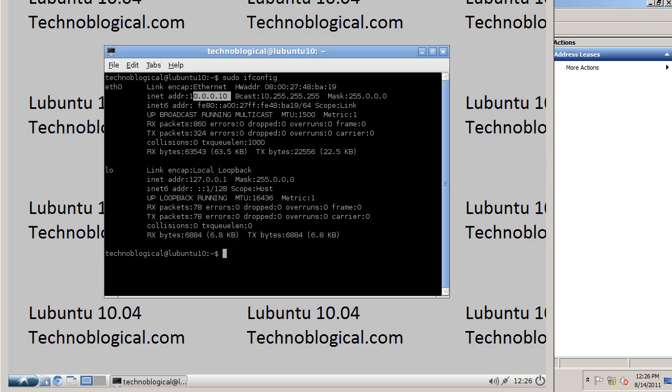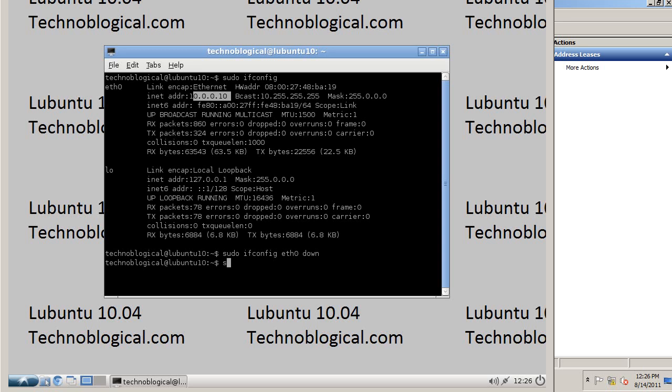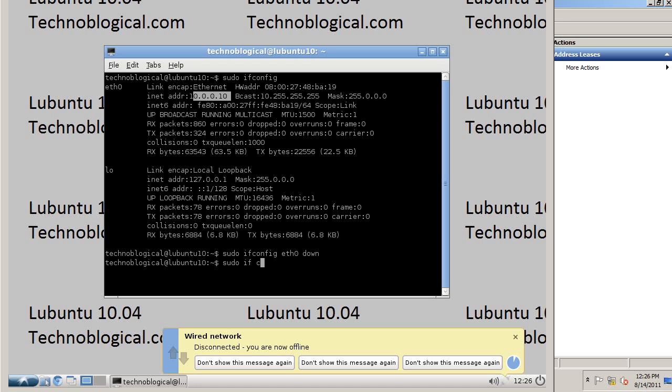So now, sudo ifconfig eth0 down. Well, it's already said I'm disconnected. That's because the network card's turned off.